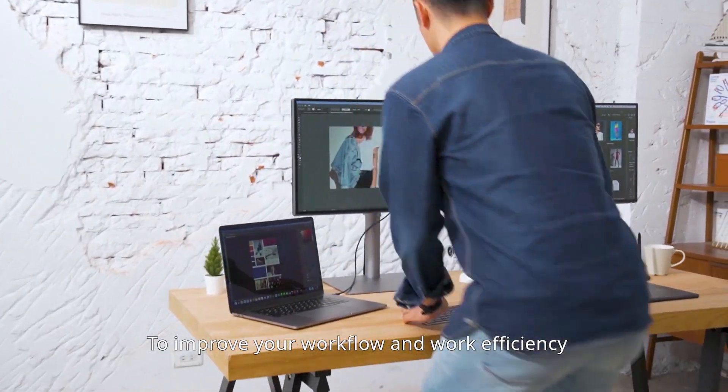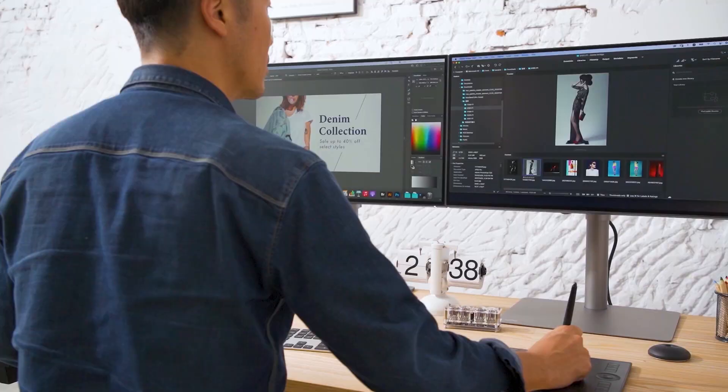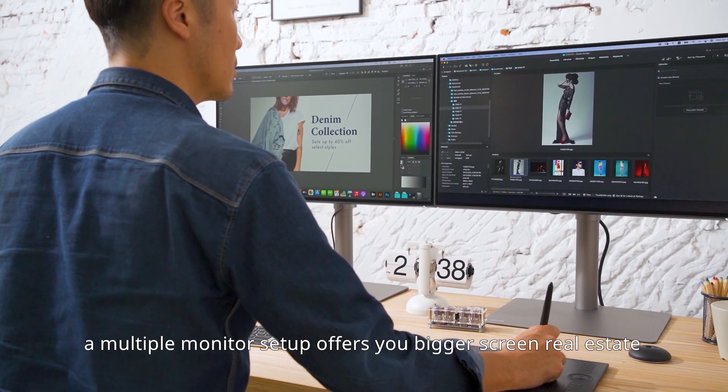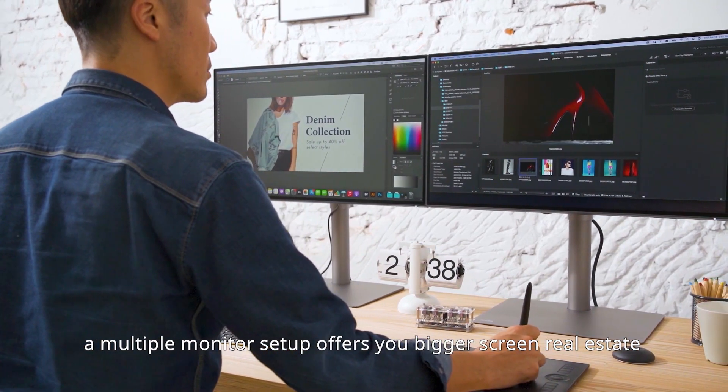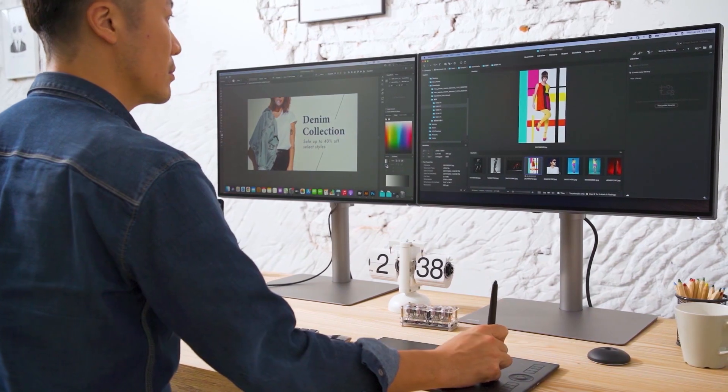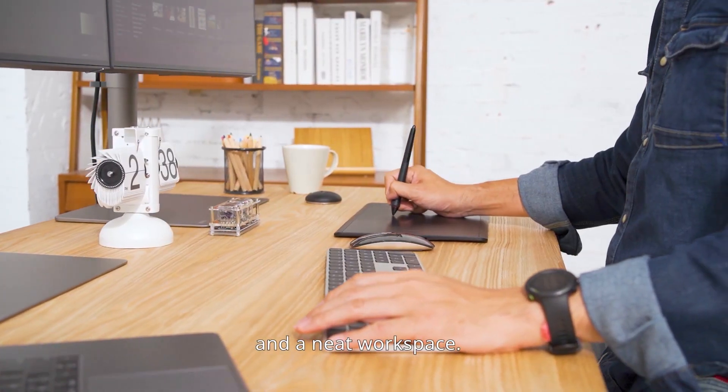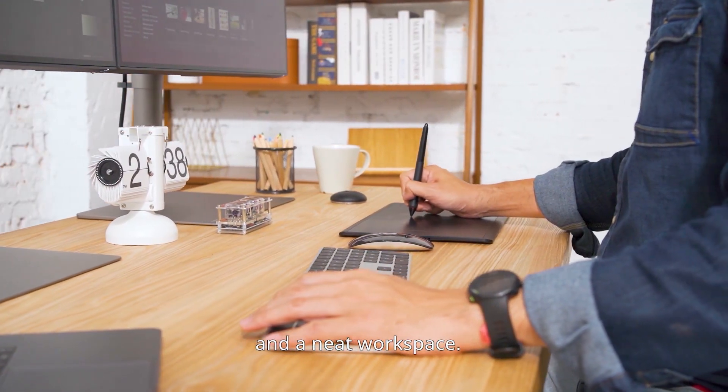To improve your workflow and work efficiency, a multiple monitor setup offers you bigger screen real estate and a neat workspace.